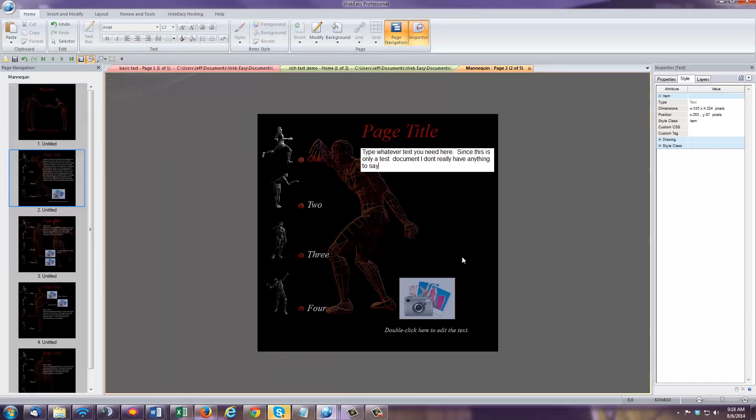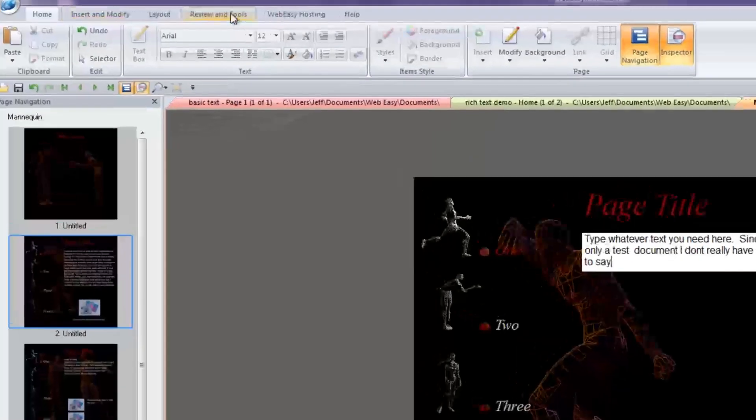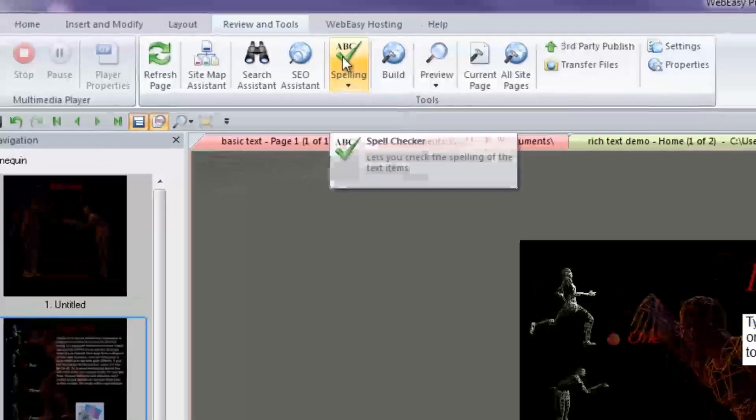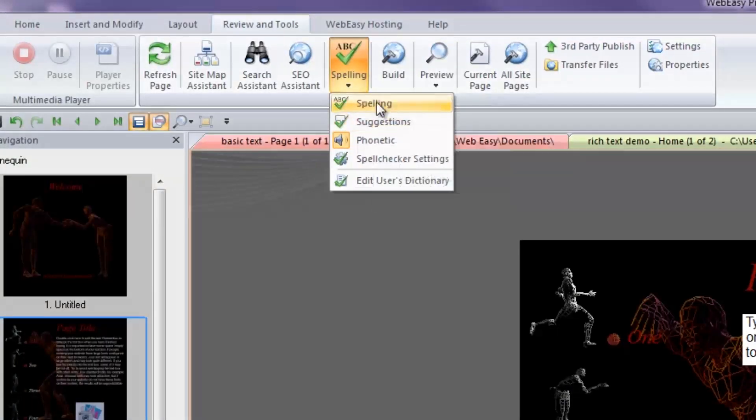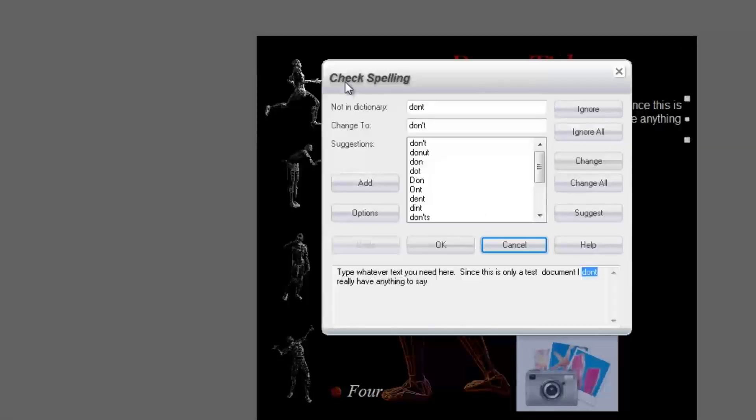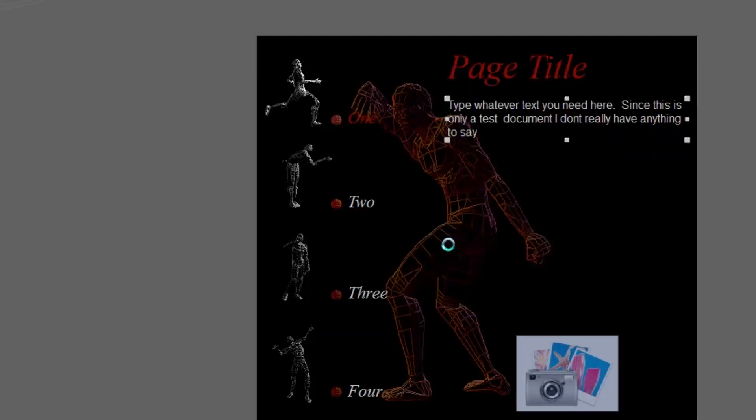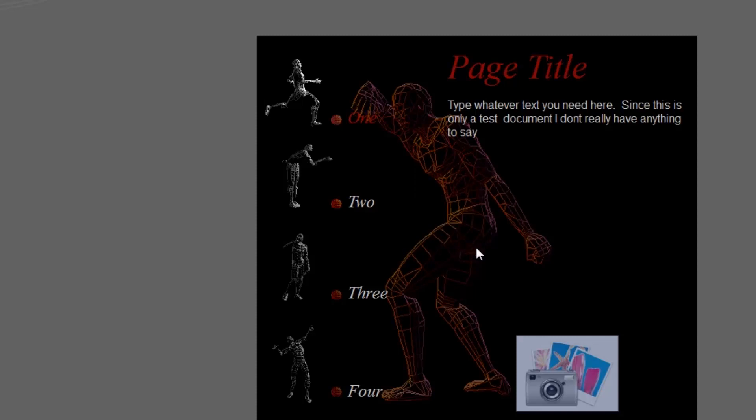And of course, you want to spellcheck your work before publishing, which you can do by going to the Review and Tools tab and clicking on the Spelling icon and choosing the Spelling tool in the dropdown. This will open a window which will give you the opportunity to replace any misspelled words that WebEasy finds in your selected text box. And now you know the basics of working with text in WebEasy Professional.